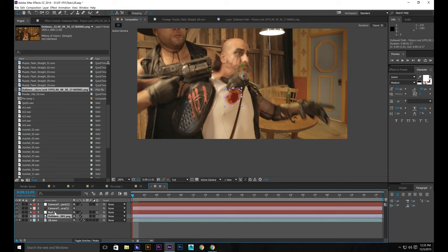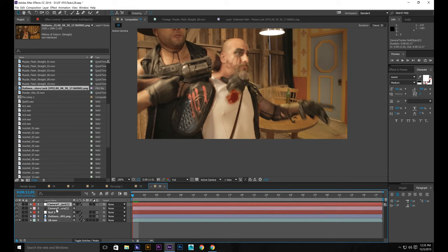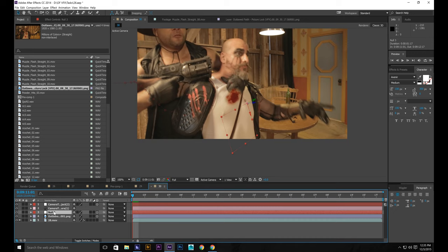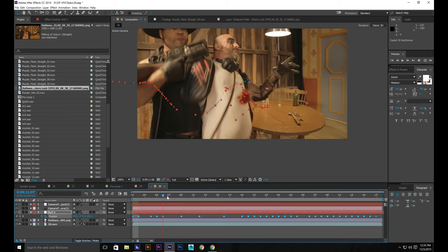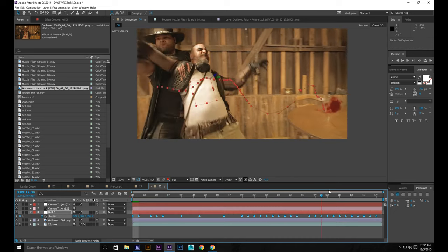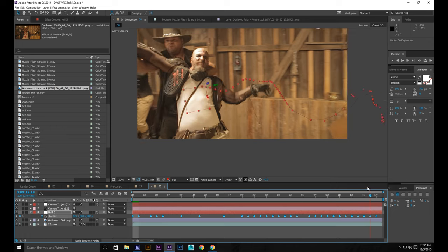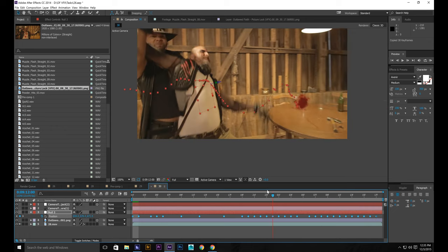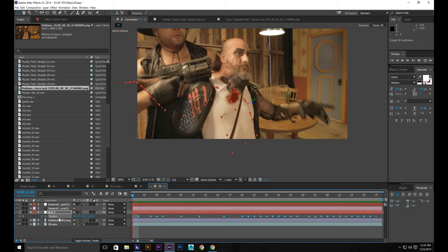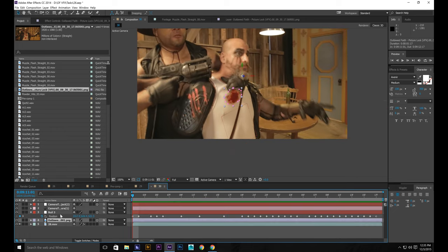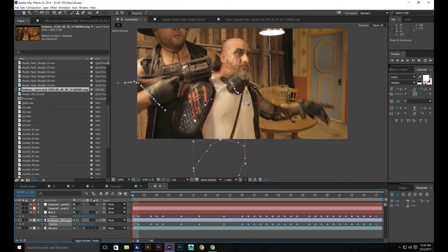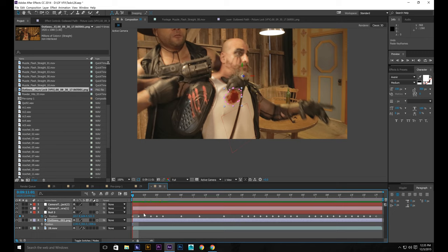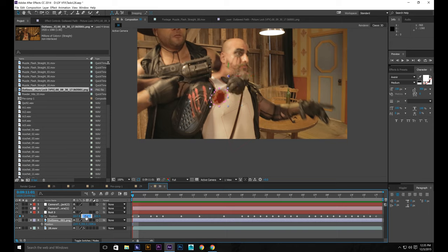Now what we need to do is go and take the position of the null. Copy it. Copy all this tracking data. I changed it up a little bit. I had to fix it. So. And go to position and paste control V. Now what we can do is actually hold on.